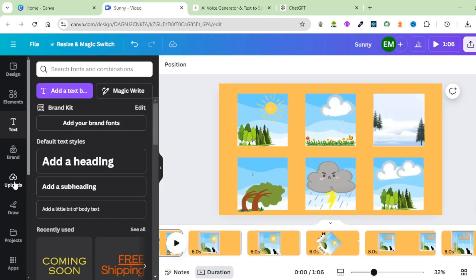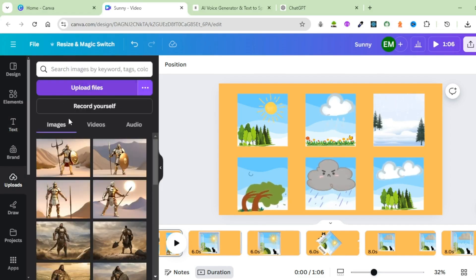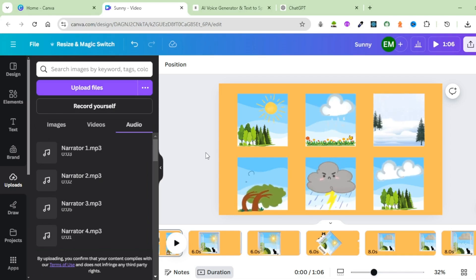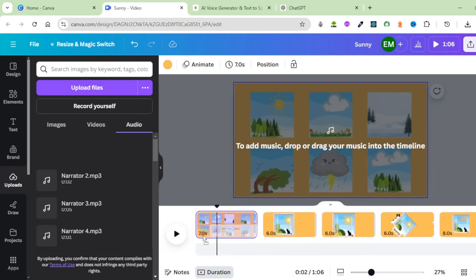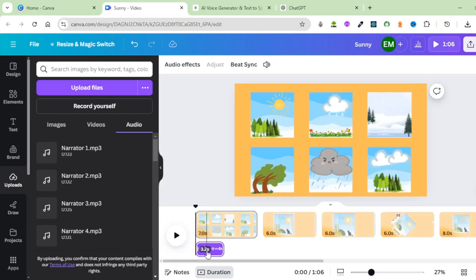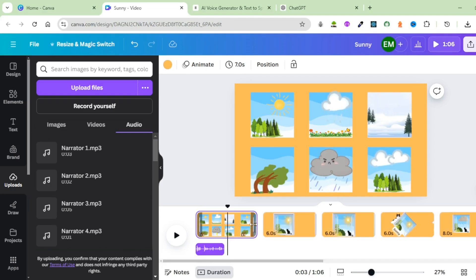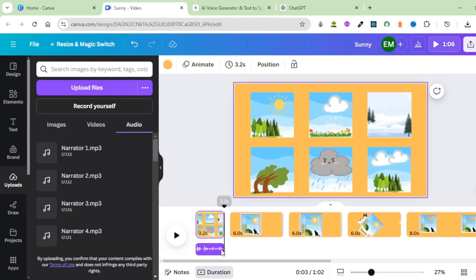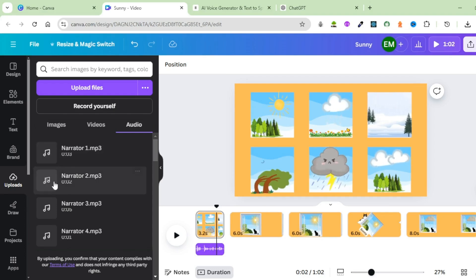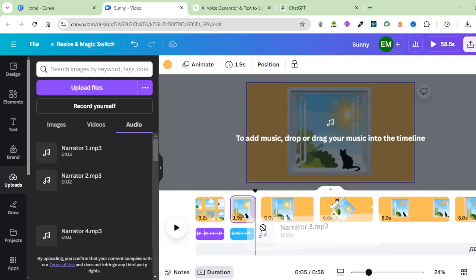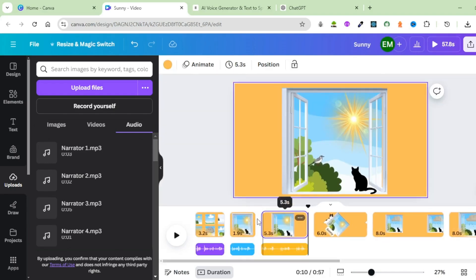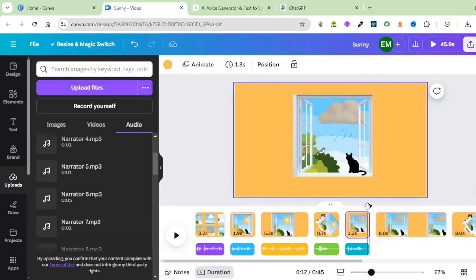Next, upload all the voiceovers onto Canva — click on Uploads, then Upload Files, and upload all the narrations. Our voiceovers have been uploaded onto Canva. Place them just below the different scenes. Start with the first one — bring it down; the narration is 3.2 seconds, so reduce the size of that scene to match. Bring in the second one at 1.9 seconds, reduce the size. The third one is 5.3 seconds — set that scene to 5.3 seconds. Bring in all the other voiceovers and place them beneath the different scenes.